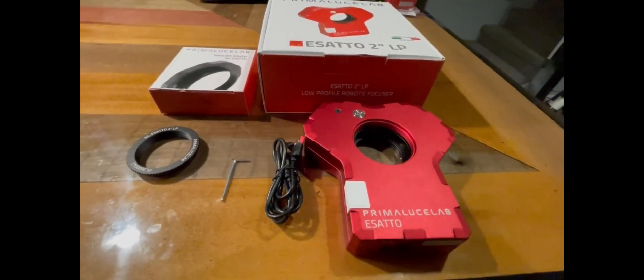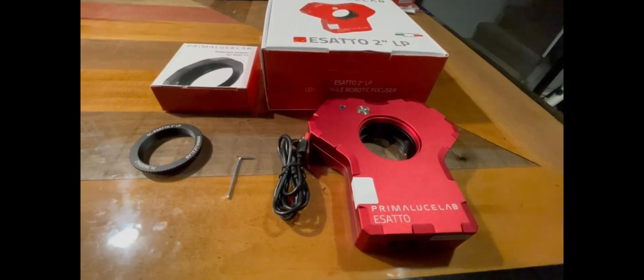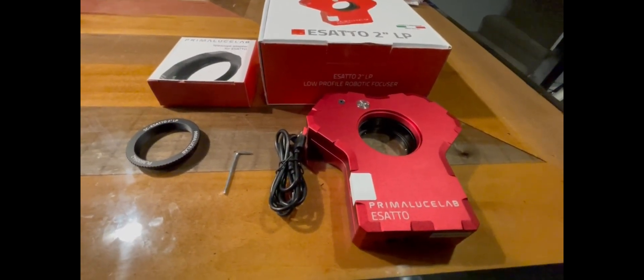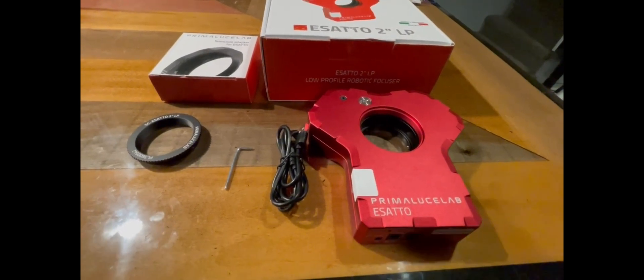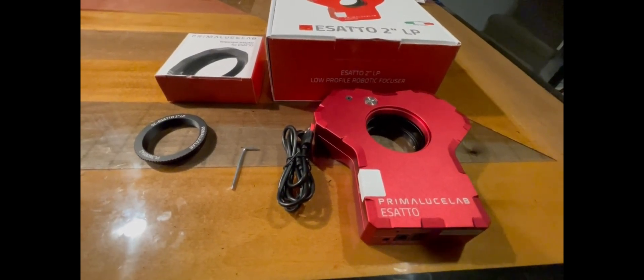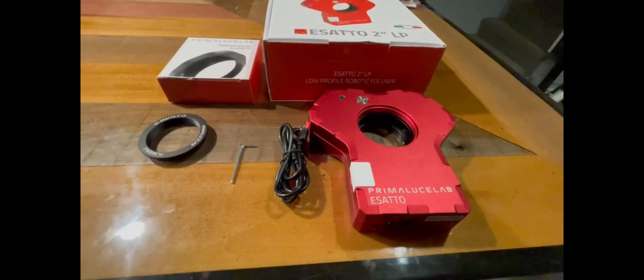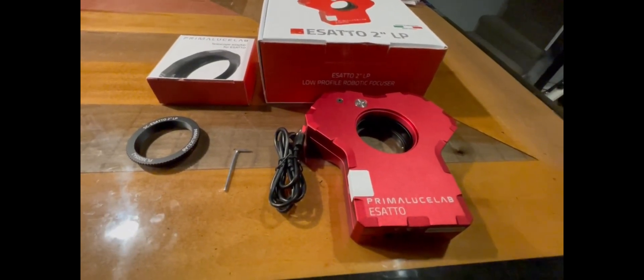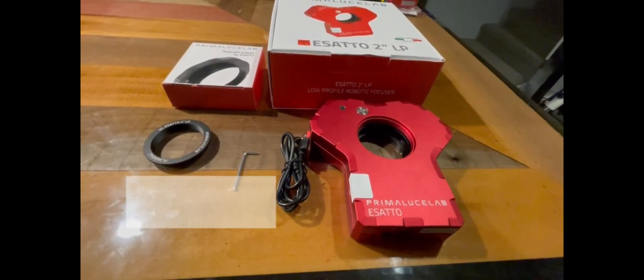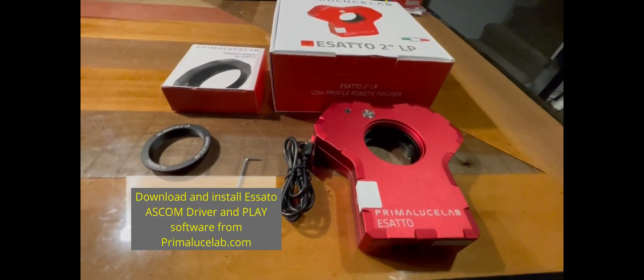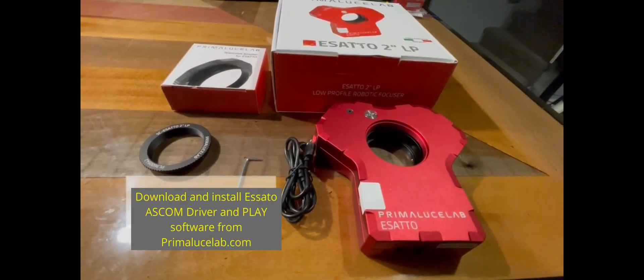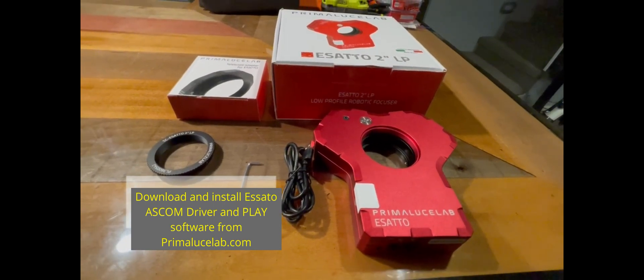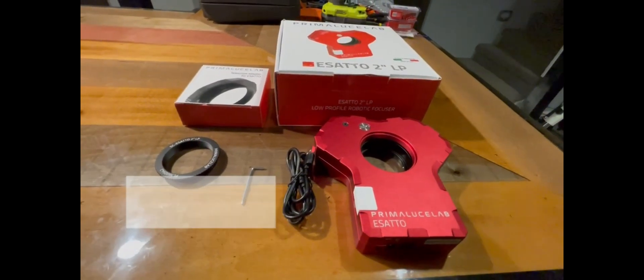But I am excited to get this going. So what I'll do is I'm going to share with you how to mount this. And also you are going to need on your computer, be it your Eagle laptop or in my case my Melee 3 mini computer, you're going to need to install the Prima Luce Play software as well as the ASCOM drivers. So we're going to go ahead and get this set up and I'll show you how to get it done.